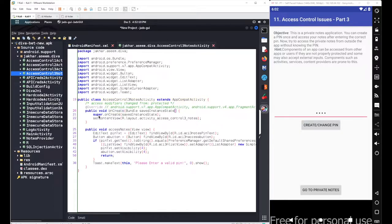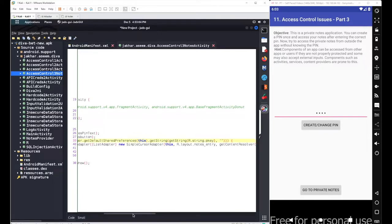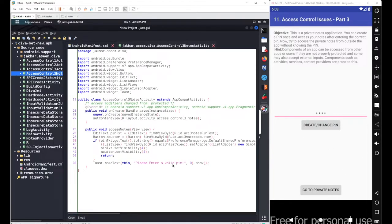Inside the AccessControlActivity3, we have a simple onCreate method which triggers when we open the activity, and another method called accessNotes which triggers for view elements. Under accessNotes, we declare two variables: pin_txt and a button. There's a basic if condition that compares our input with the stored PIN, which is stored inside PreferenceManager.getDefaultSharedPreferences().getString() using the key name 'p_key' in shared preferences.